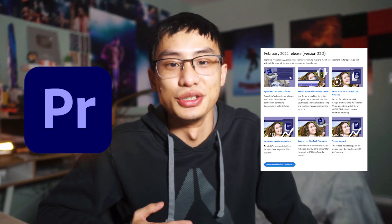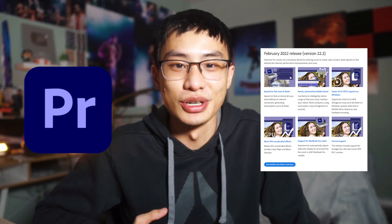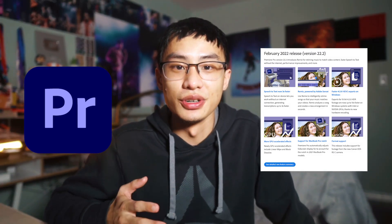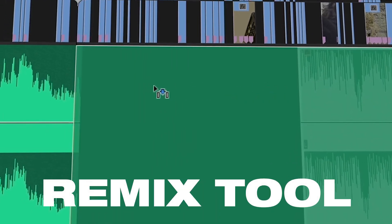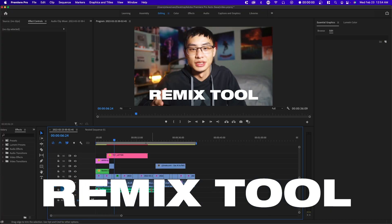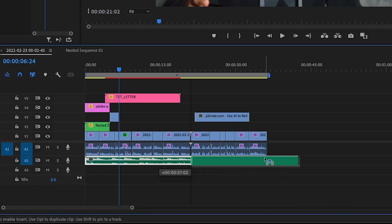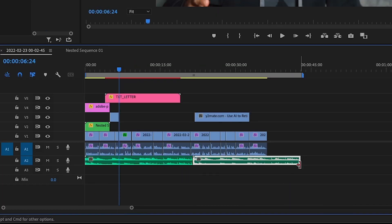Adobe just recently announced a new version of Premiere Pro and this new version comes with a new feature called the remix tool. You've probably faced this issue where you have a five minute video but the song you want to use is only two minutes, so you either have to duplicate that song or add another song as well.